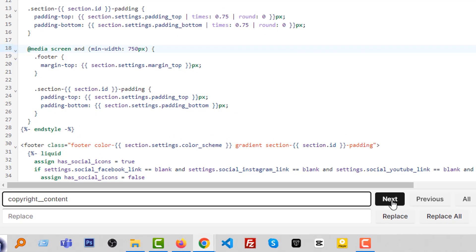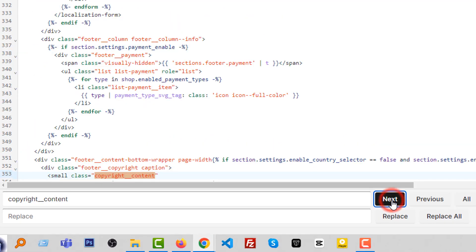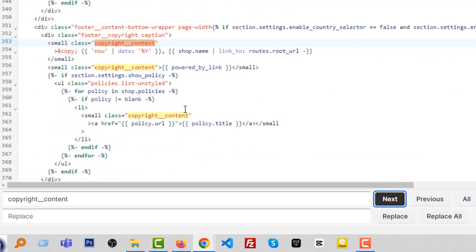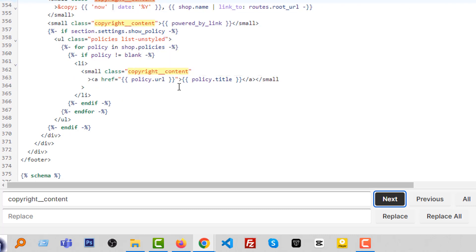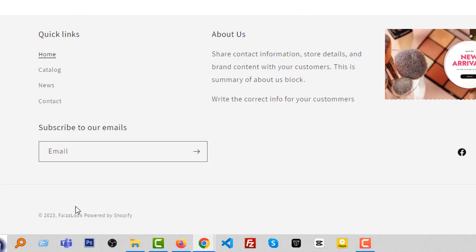Then click on the next and you can see that there is the copyright content. Now we can change our tags or customize it. First we want to remove the Powered by Shopify link.